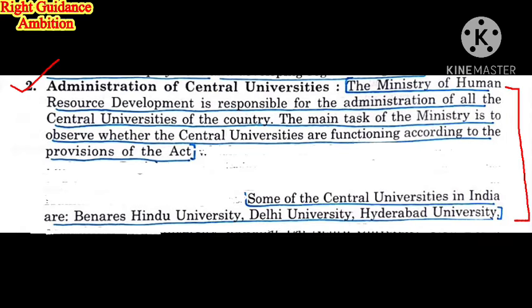The second point is the administration of central universities. The Ministry of Human Resource Development is responsible for the administration of all central universities of the country, such as IGNOU, Delhi University, Punjab University, and Chandigarh University. The main task of the ministry is to observe whether central universities like Banaras Hindu University, Delhi University, and Hyderabad University are functioning according to the provisions of the act.